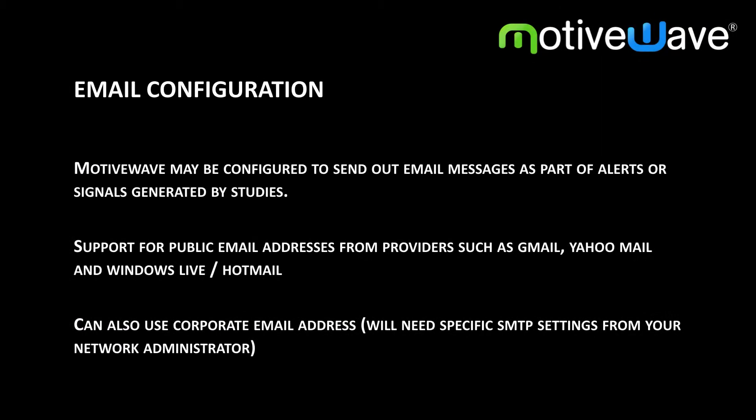In this video we will be going over email configuration in Motowave. Motowave may be configured to send out email messages as part of alerts or signals generated by studies.